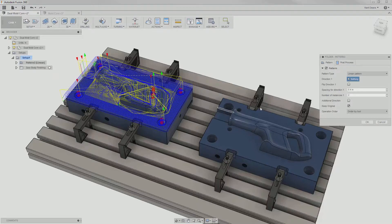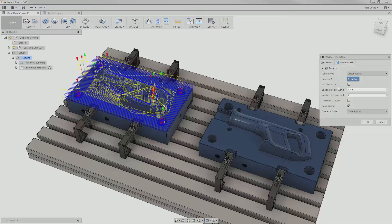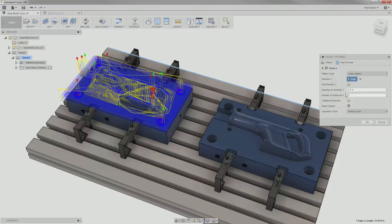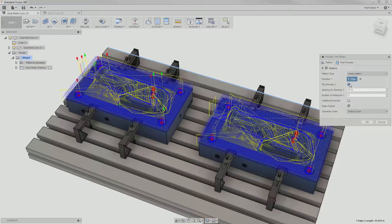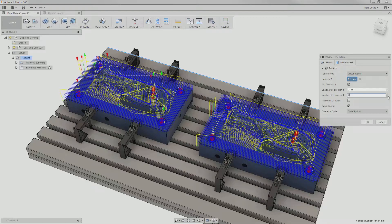This opens up the pattern dialog box. The first option, linear, works just like a linear pattern in the modeling workspace. I manually select the direction from the geometry, specify a distance, and set the number of instances. I can add another direction to create an array.